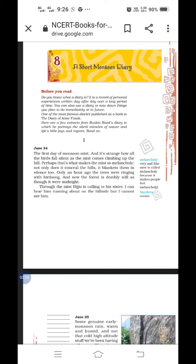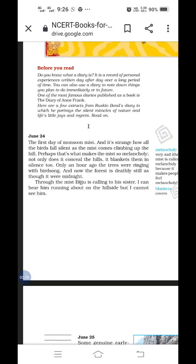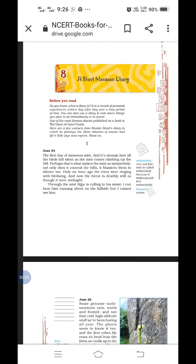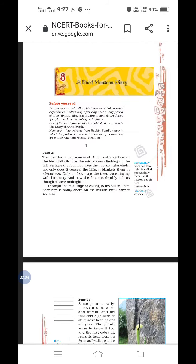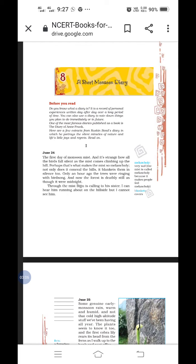So the first date which he has written is June 24th, the first day of monsoon mist. And it's strange how all the birds fall silent as the mist comes climbing up the hill. The poet, the writer says, the first day of the monsoon mist. Mist is what? Tiny droplets of water on the ground. Actually, ice is little big. Mist is like watery droplets.